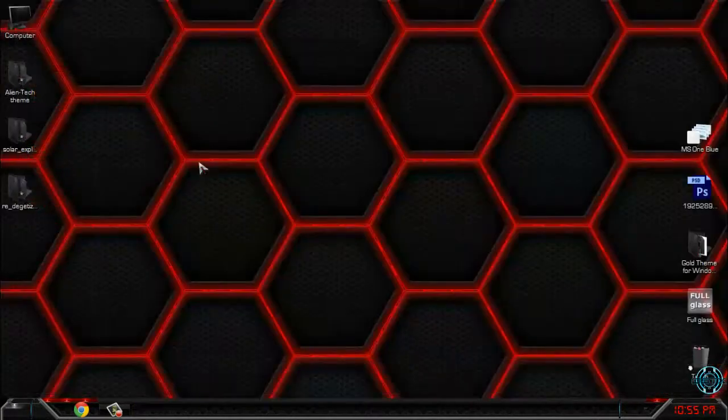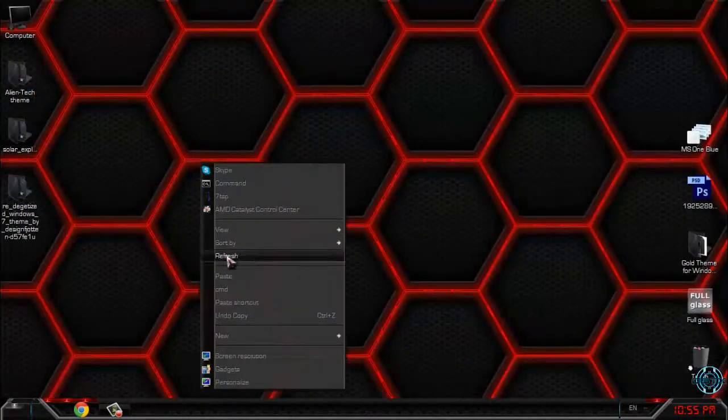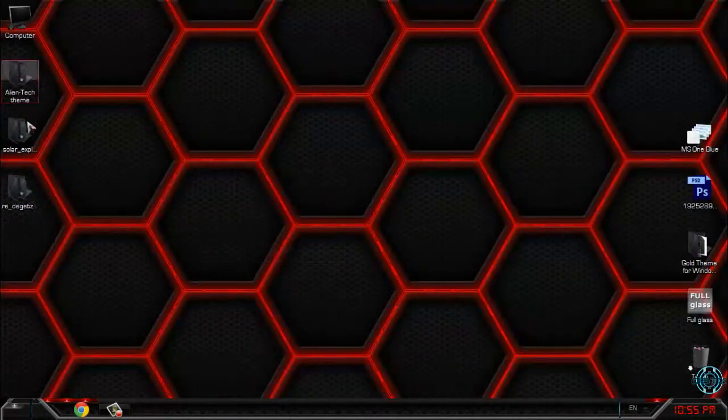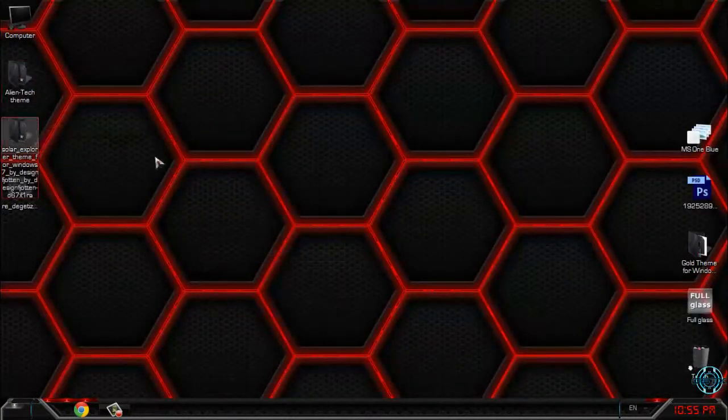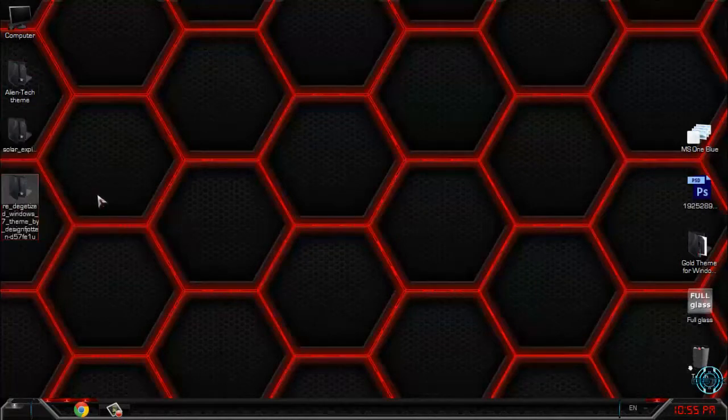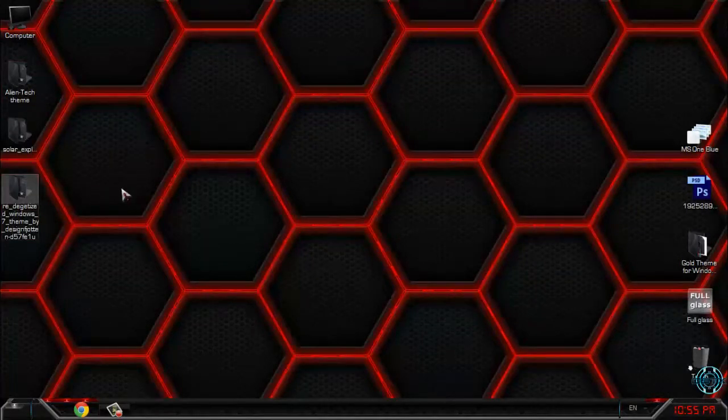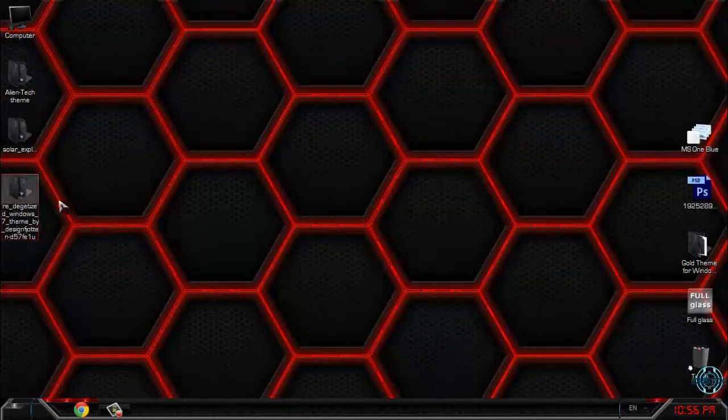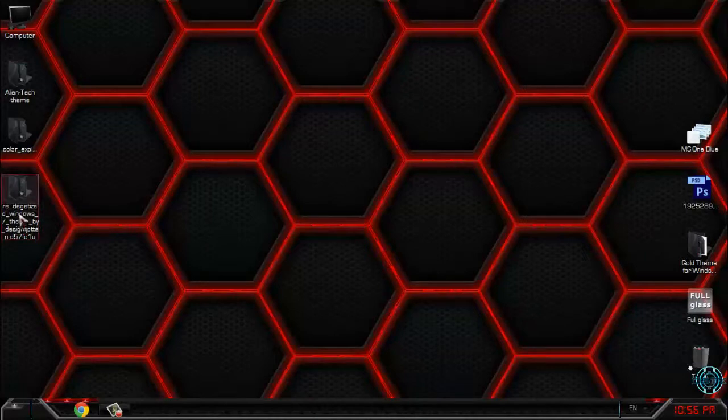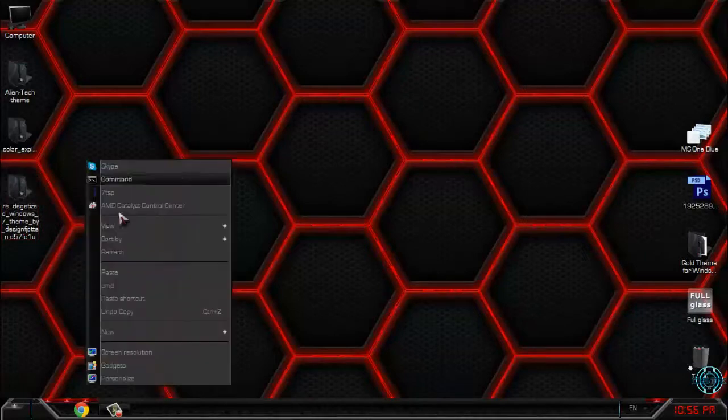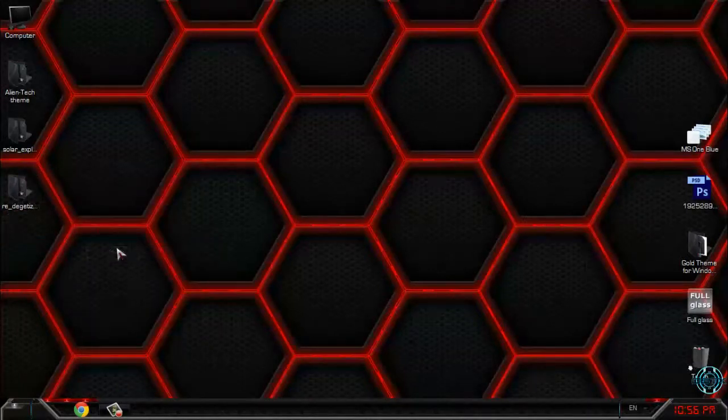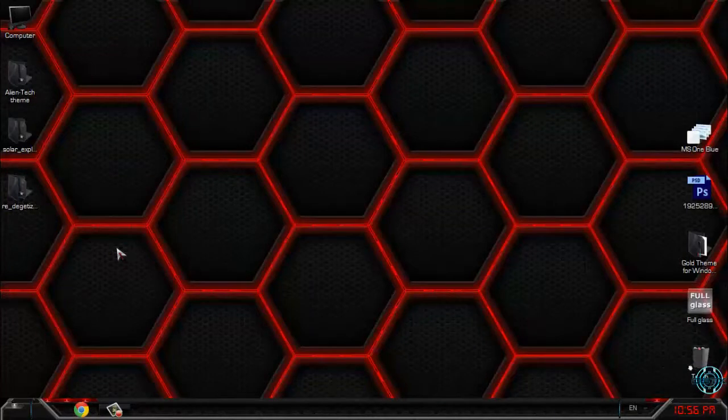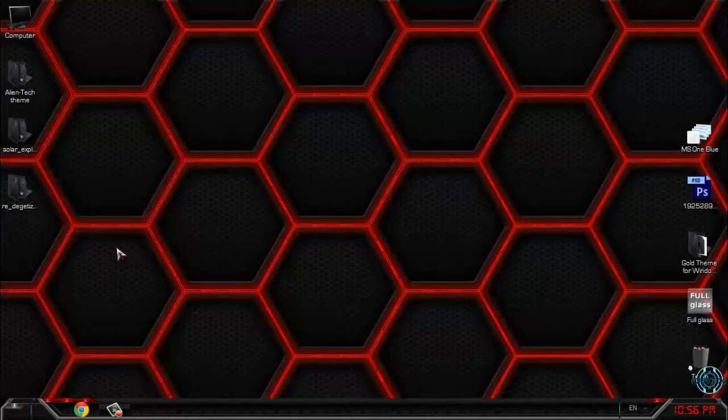And that's it for this video. So, Alien Tech theme, Solar Explorer, and Redesign It—or I don't know how to spell this. However, that's it. Don't forget to check out my channel for more Windows 7 and 8 themes. And that's it. See you next time.